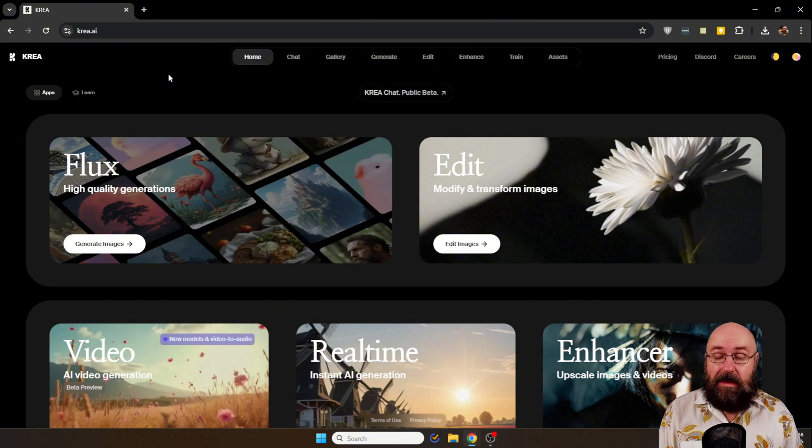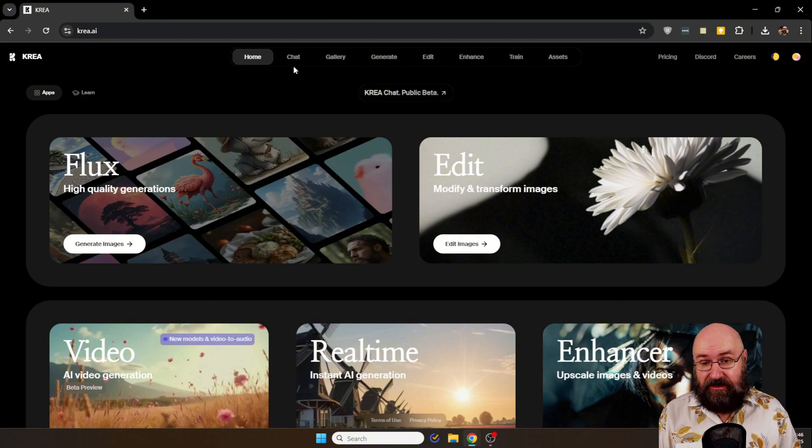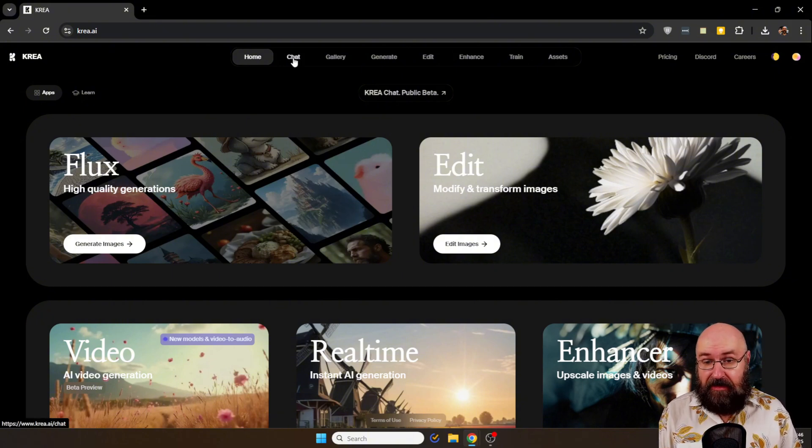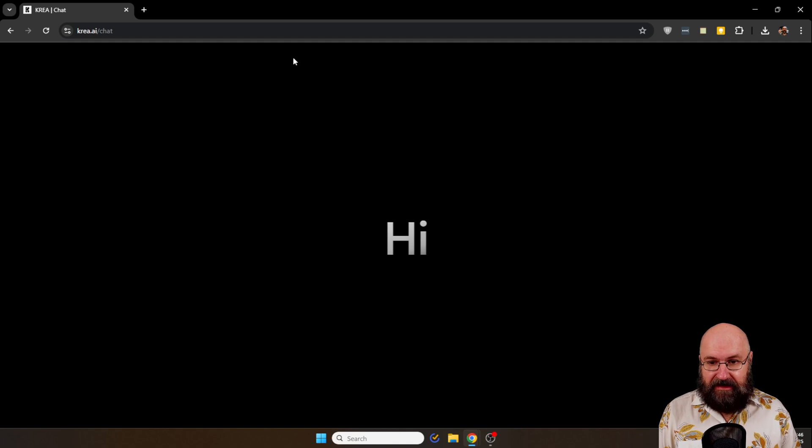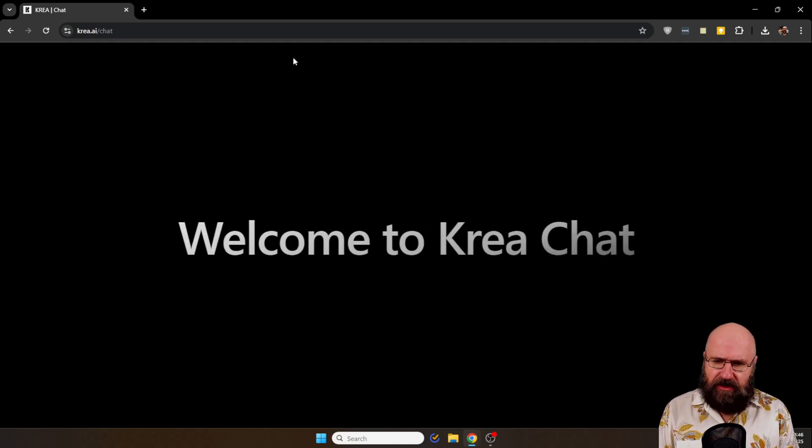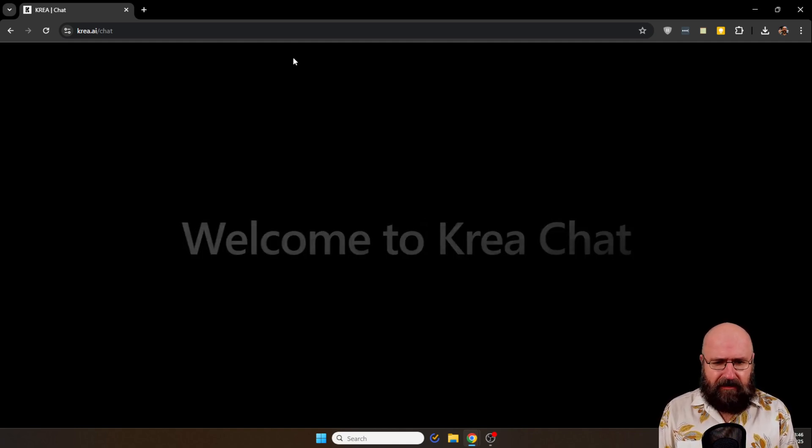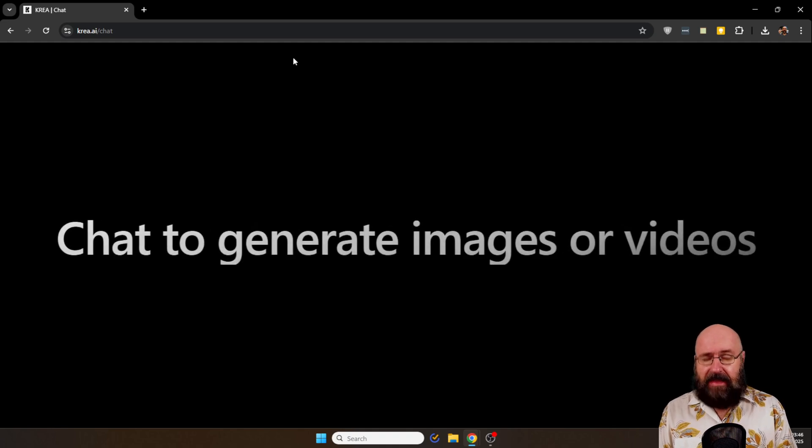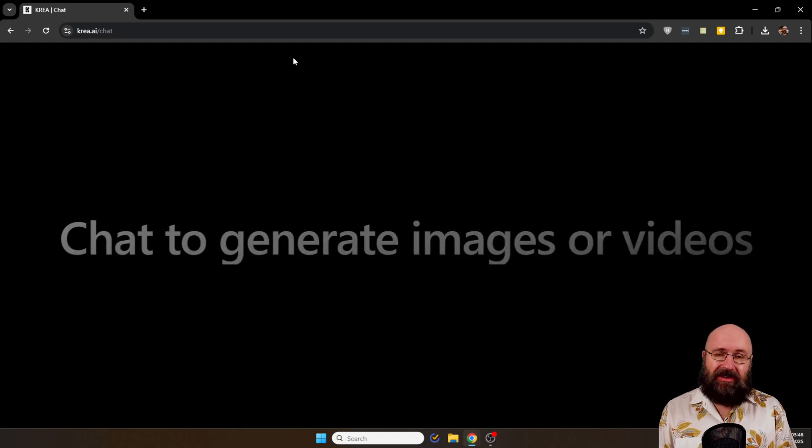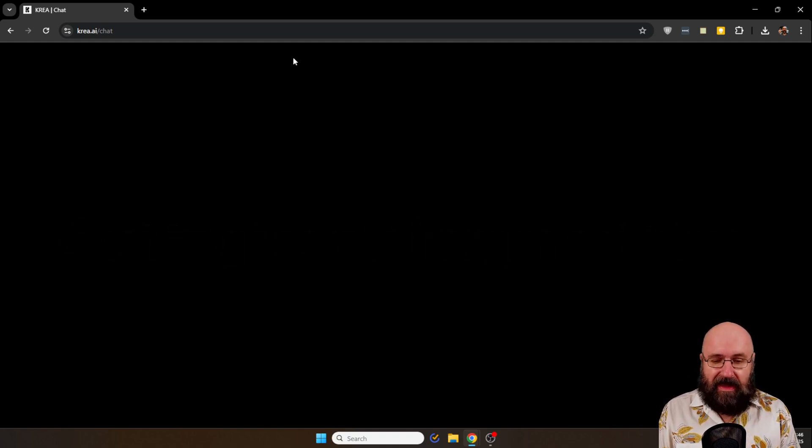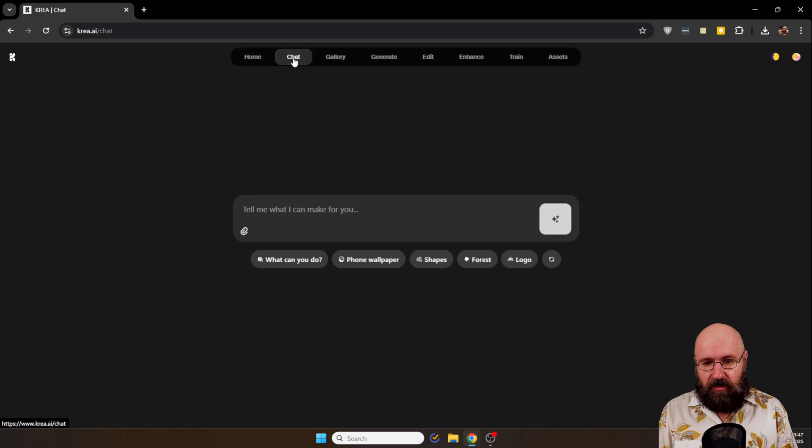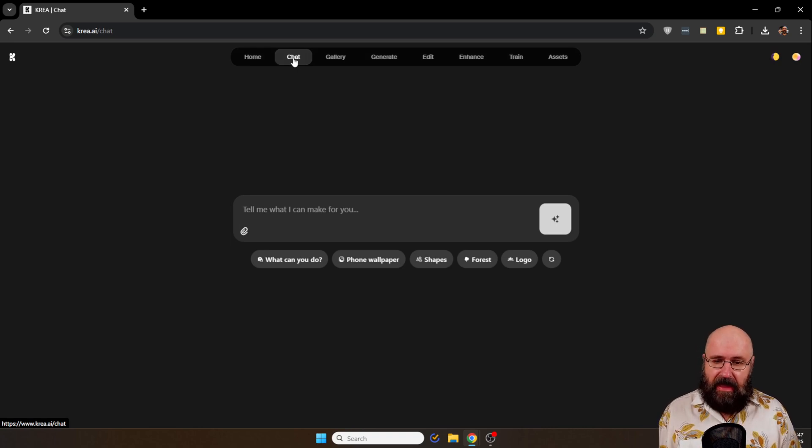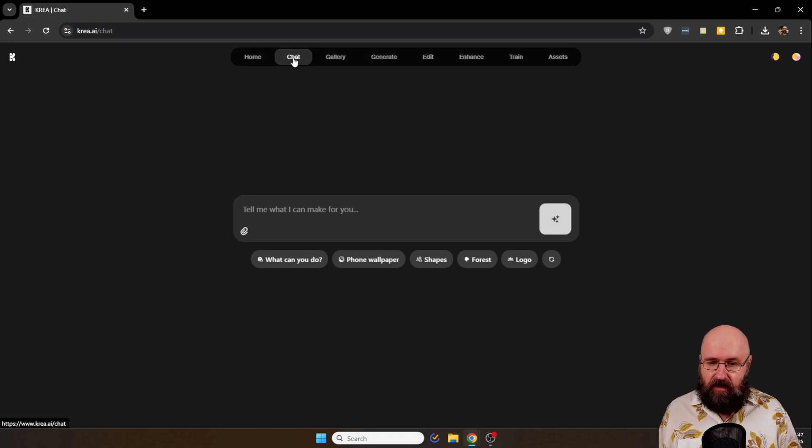So they added a new feature in open beta which is the chat. Here you click on that. There's a cute little Apple style looking animation here to welcome you to the chat and then you can get cracking here.